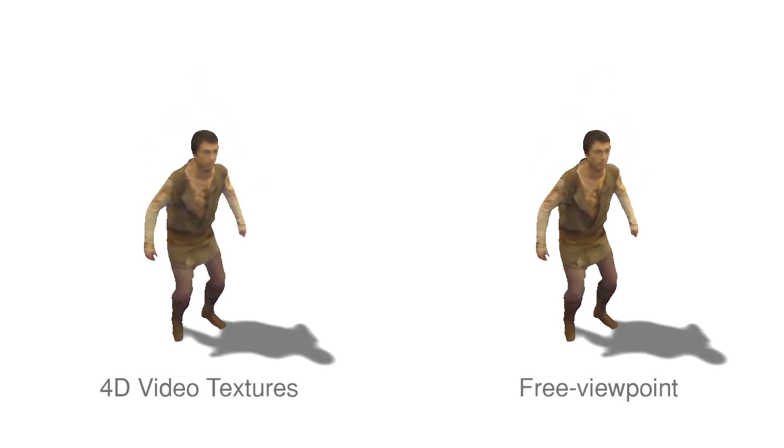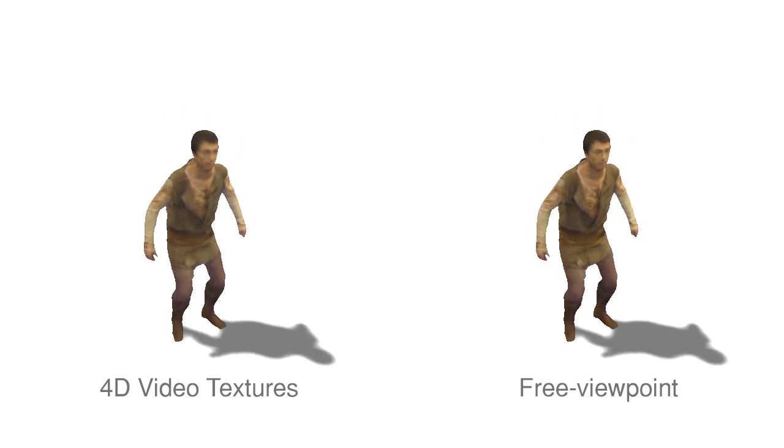We compare a sequence on the left rendered using our efficient 4D video textures representation to the right rendered offline using classical preview point rendering. Our user study indicates no significant perceptual difference.